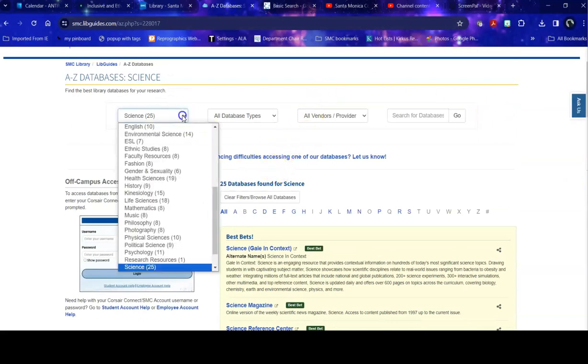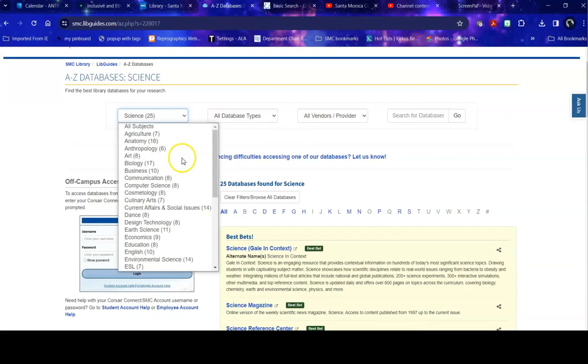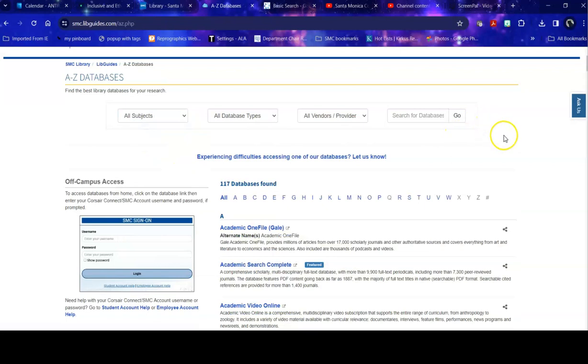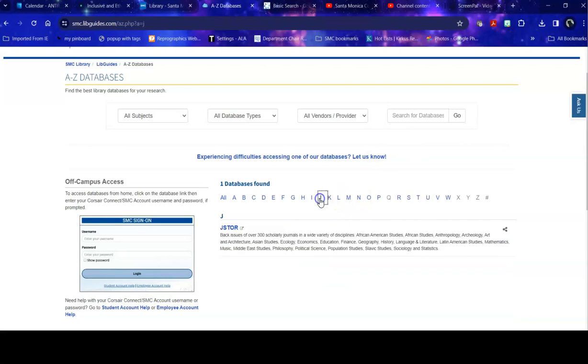Another way to find databases is say, your instructor said, you have to use JSTOR for this particular paper. You can go directly to JSTOR if you're not sure how to spell it. And there it is, because it's not spelled the way it sounds, right?